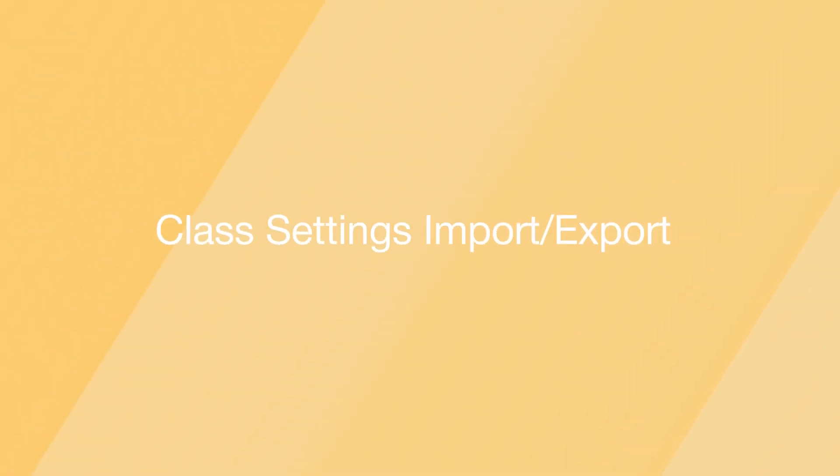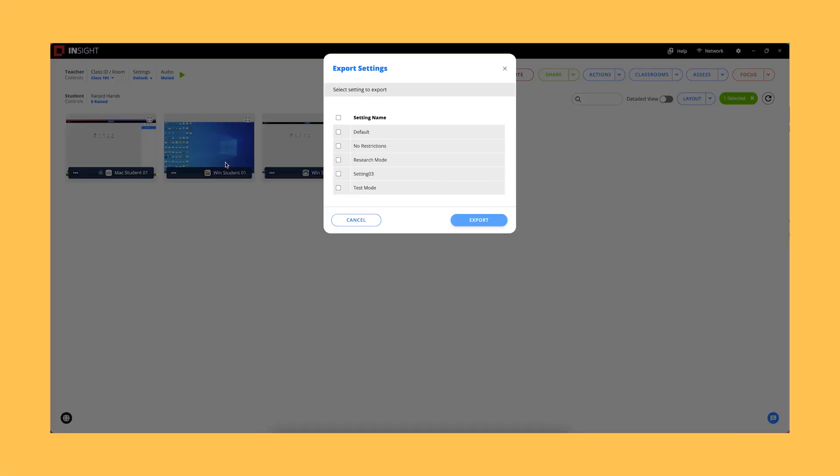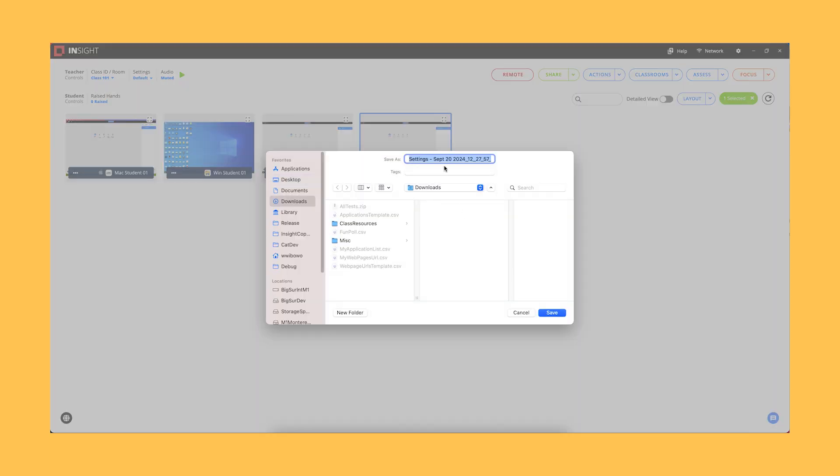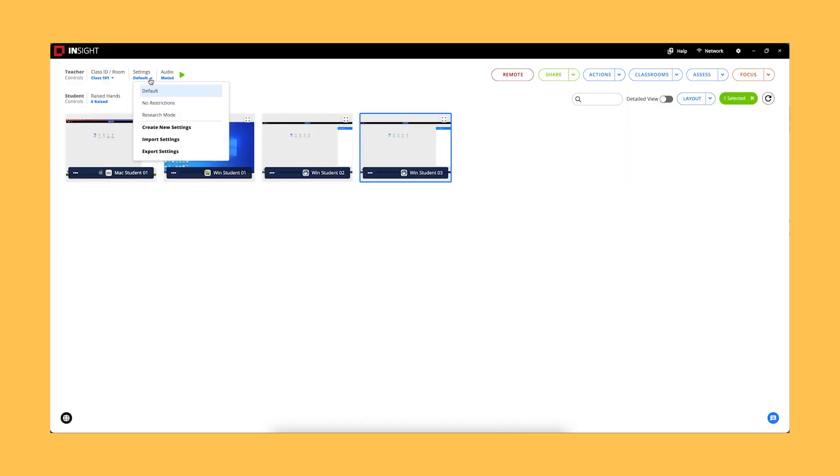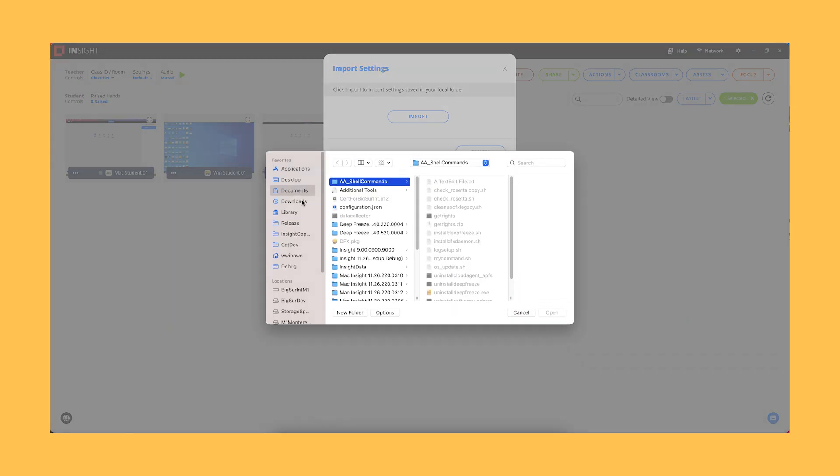Class Settings Import and Export. Teachers can now import and export classroom settings, making it simple to transfer settings between teacher consoles.